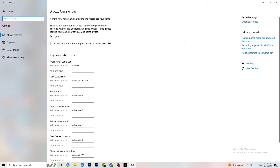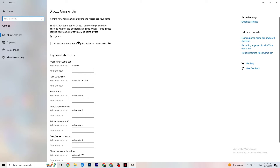Go back twice, then click on Gaming. Navigate to Xbox Game Bar and turn it off. The Xbox Game Bar drains a lot of performance, and you need that performance in your game — especially on a low-end PC. It can really cause your game to not launch or crash, so keep this turned off.